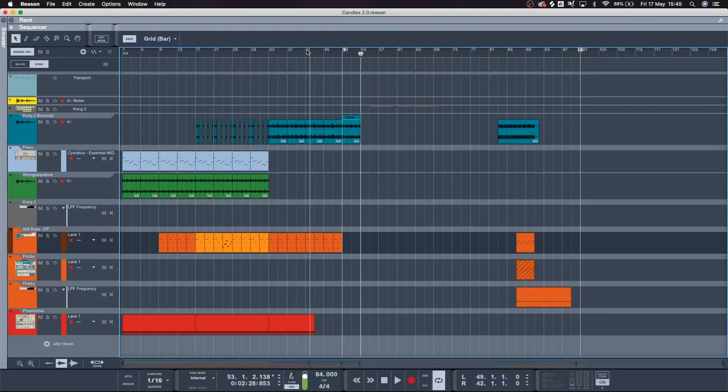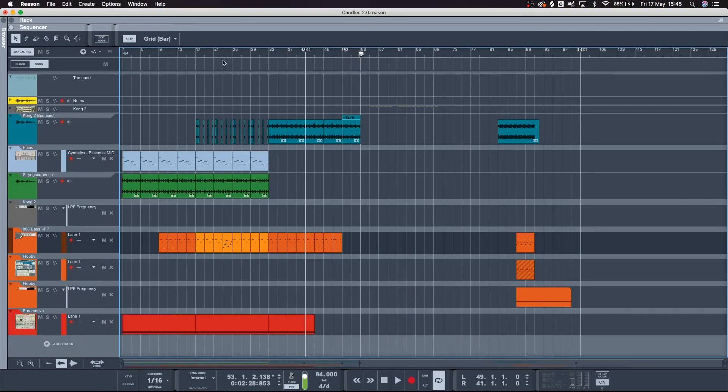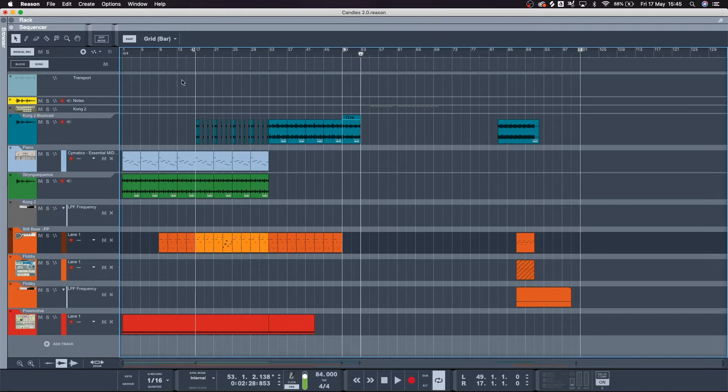Fun fact, you can use these little markers to jump around parts of the song if you want to kind of know what one section sounds like into the other without having to hear the bit in the middle.